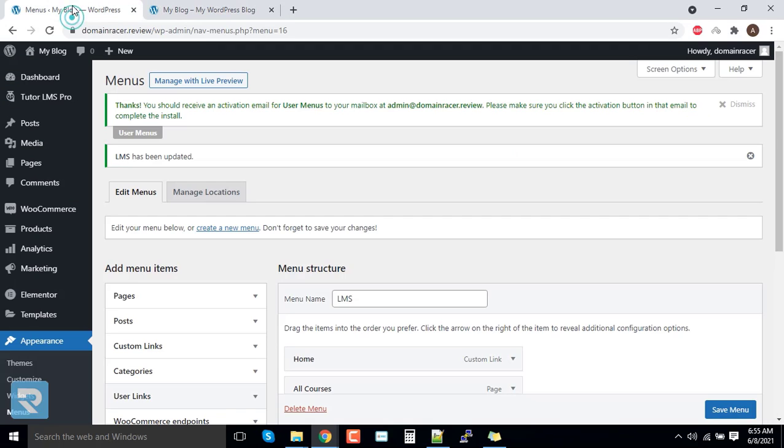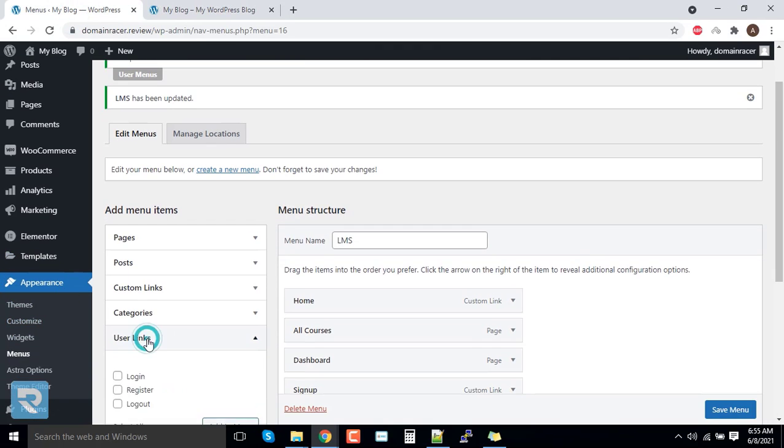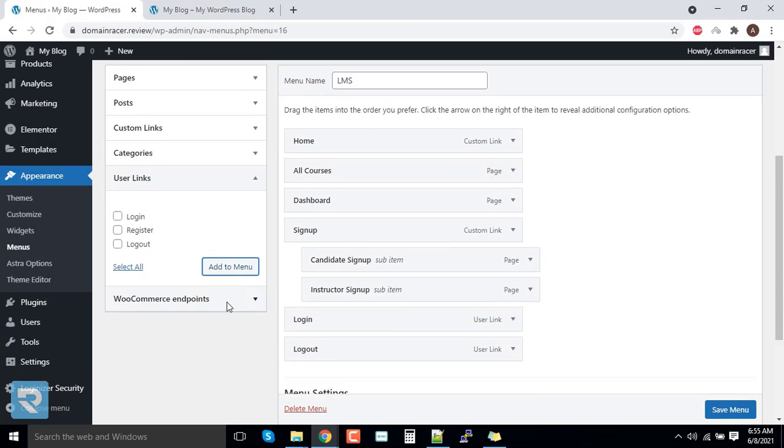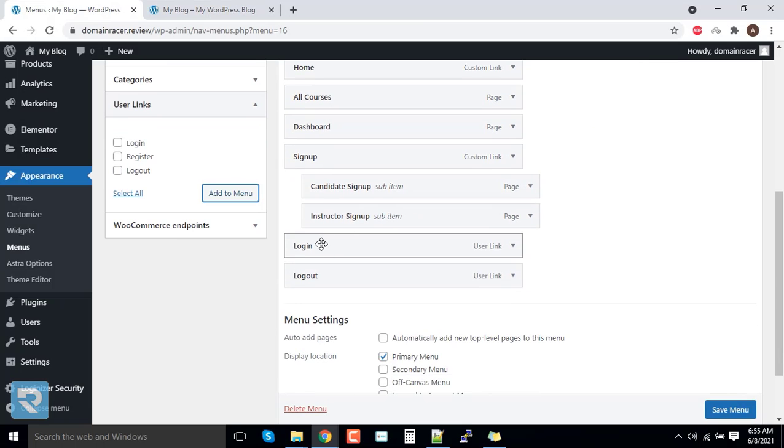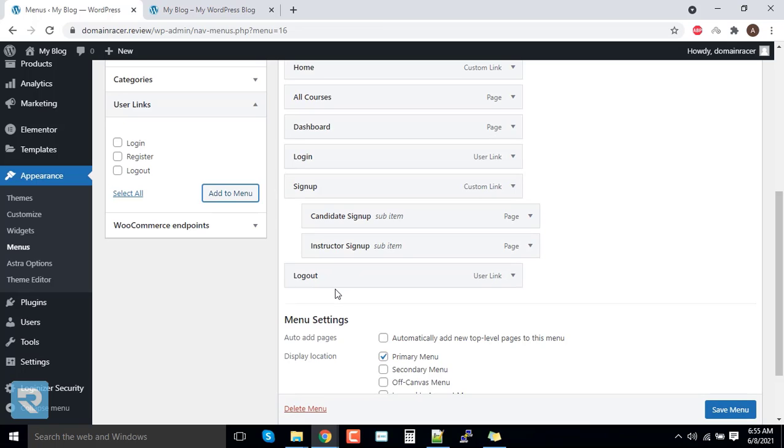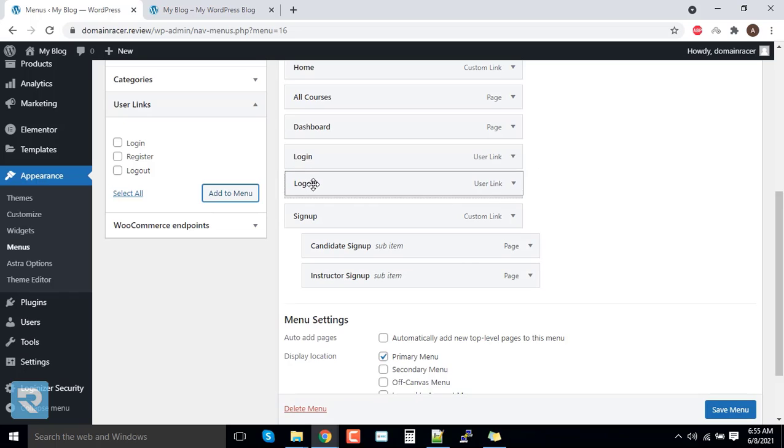For that, we need to go to the user links and click on login, logout, and click on add menu. In this case, the login should be before signup and logout should be before signup.